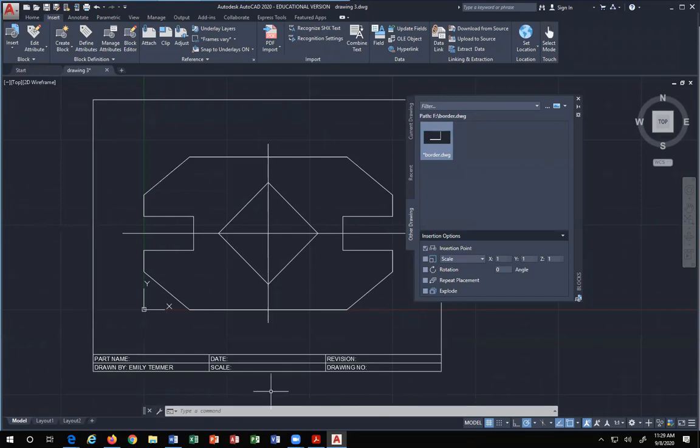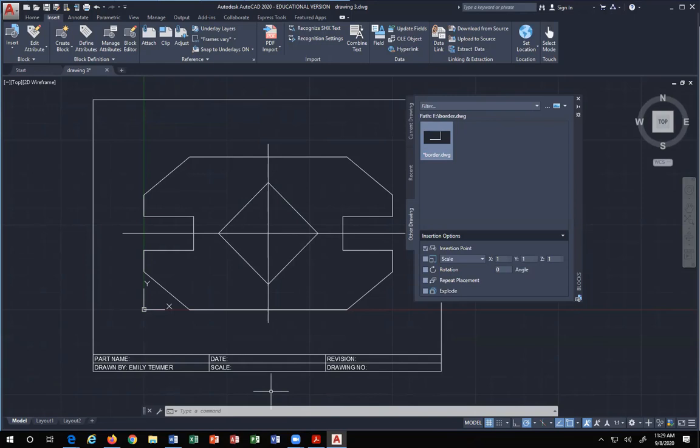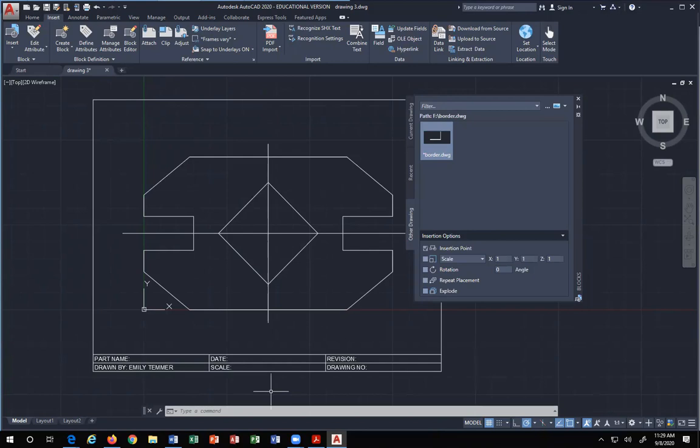That's it. You never bring your drawing, the part that you're making, into your border. It's always the other way around. You're always bringing your border into your drawing that you're working on, whatever that drawing is, whatever part it is, or assembly, doesn't matter. You always insert it into your drawing, never the other way around.